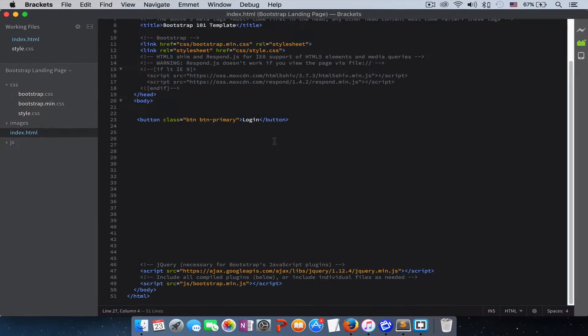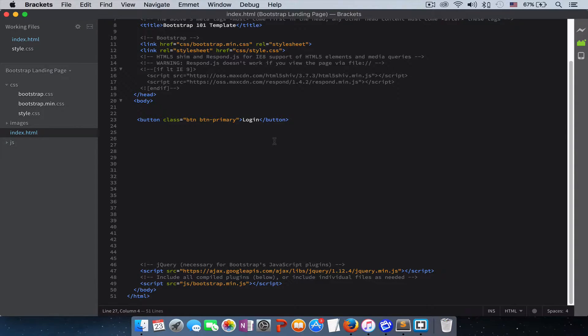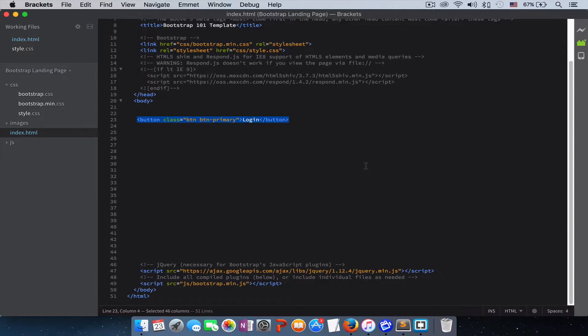The Bootstrap grid system is made up of rows and columns. Each screen can take up to 12 columns. To show you guys what I mean by rows and columns, let me write down a few lines of code.